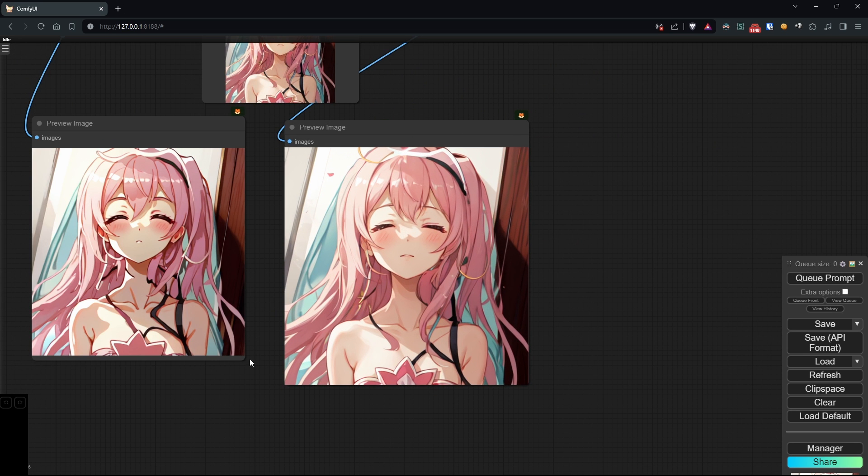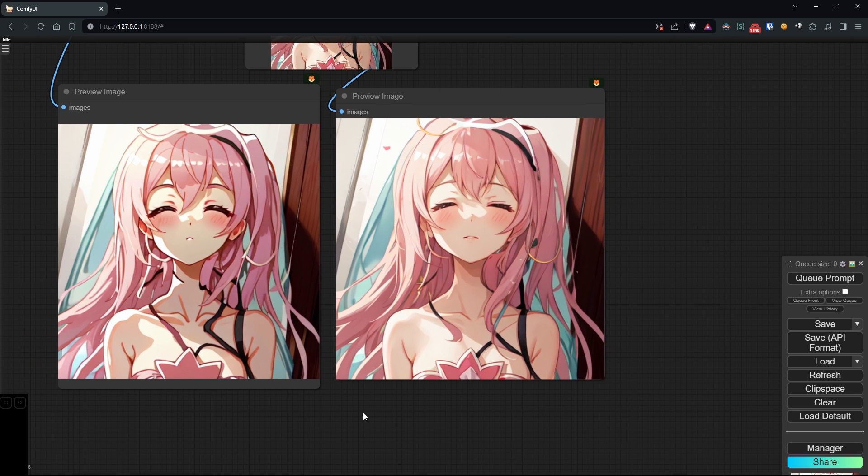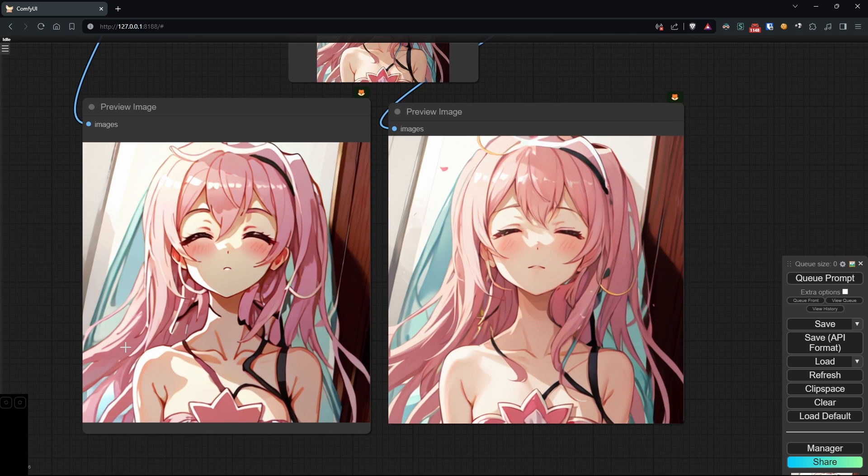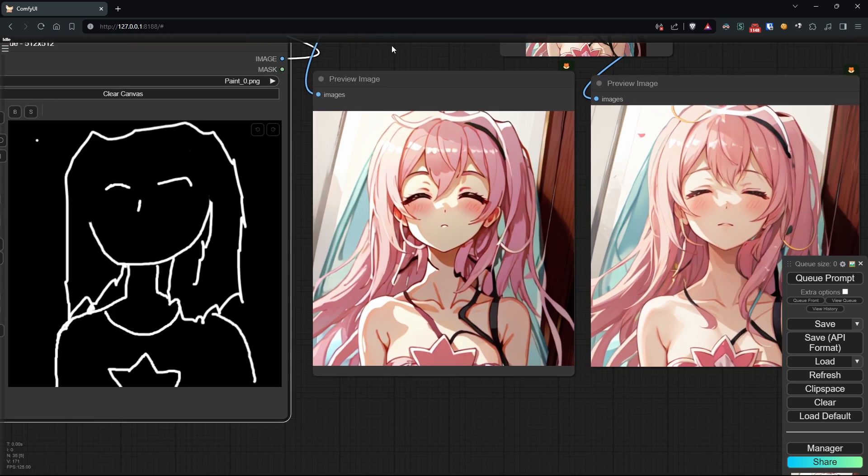As we can see, especially on the neck, we have a much more consistent image. Of course, we can continue to improve it, perhaps by trying to increase the noise or changing the sampler, but that's up to you.